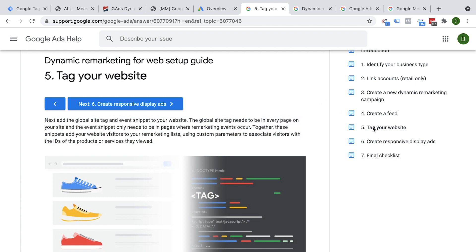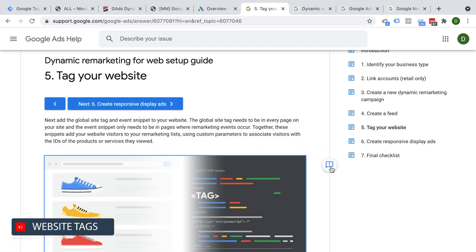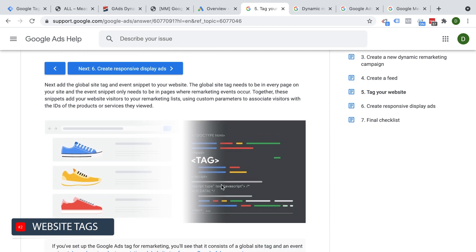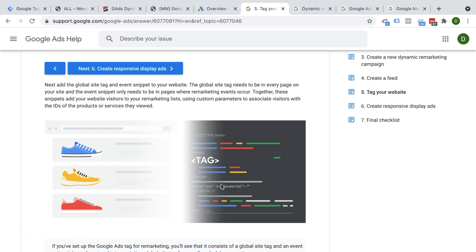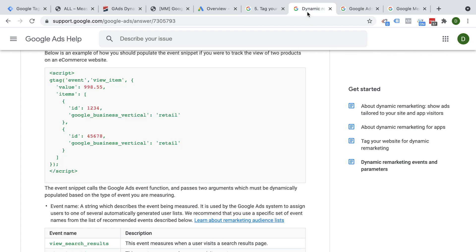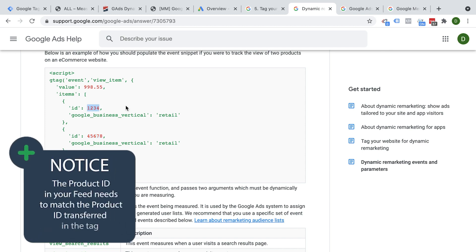Once you have the product feed in place, you will tag up your website. This is the important part where you place a little bit of information on your website so that we can identify what product the user looked at at that given moment, send it over to Google Ads, and then Google Ads can pull the information from the product feed and put it all together into dynamic ads. In Google's documentation, it wants informational pieces like the value of the products viewed and the items. It's important that the ID you send over via the tracking code matches the product feed uploaded to Google Merchant Center.